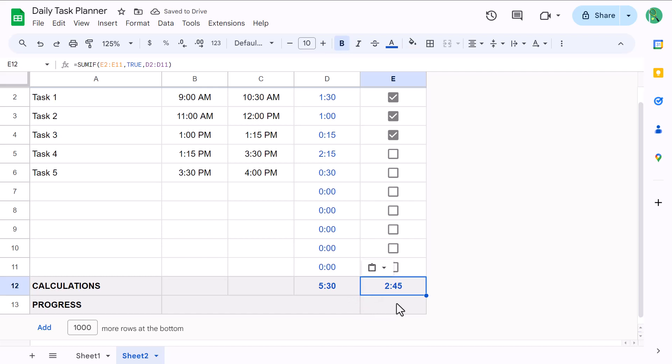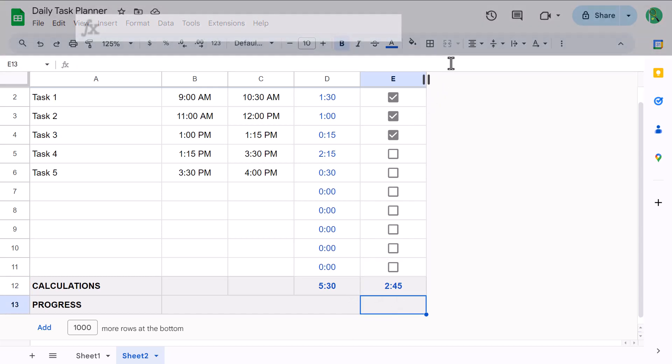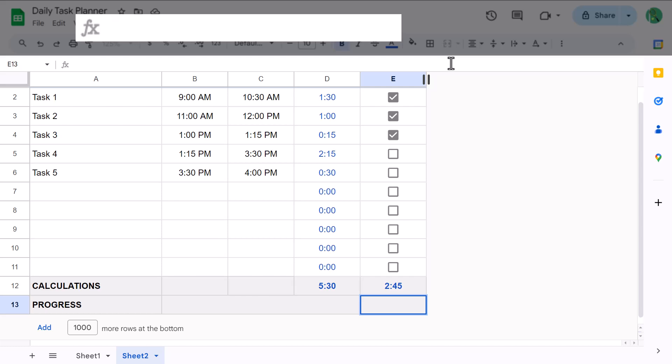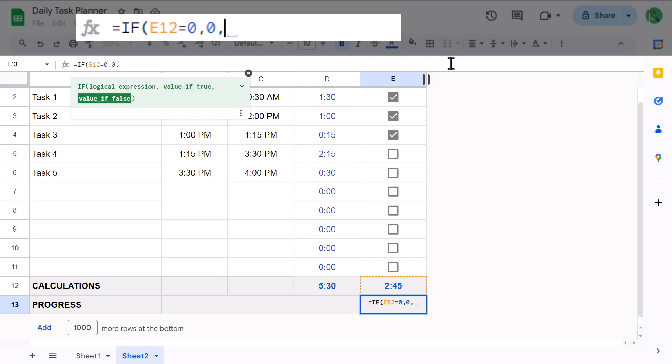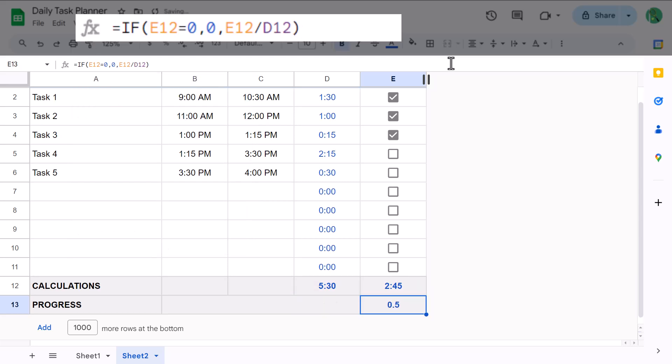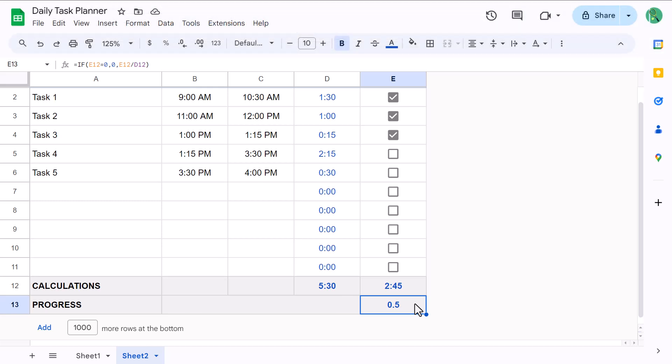Finally, select cell E13 and enter the following formula. Equals if function e12 equals 0 next argument 0 next argument e12 divided by d12 close parentheses and enter. This formula calculates the percentage of completed time compared to the total duration. The if function is used here to prevent you from getting a divide by zero error in the case that you haven't yet scheduled any tasks above. And to format the result to look like a percentage, select cell E13 and then click the percent button right here in the toolbar.